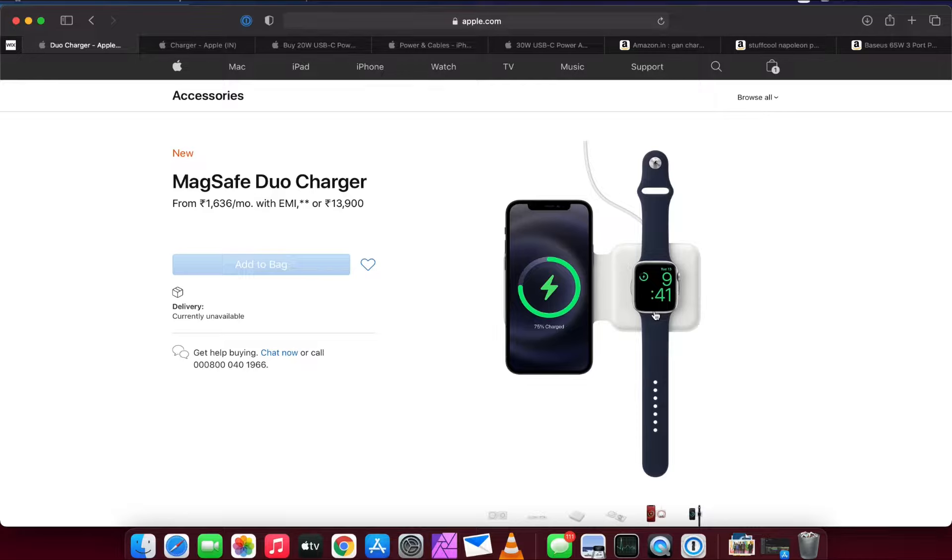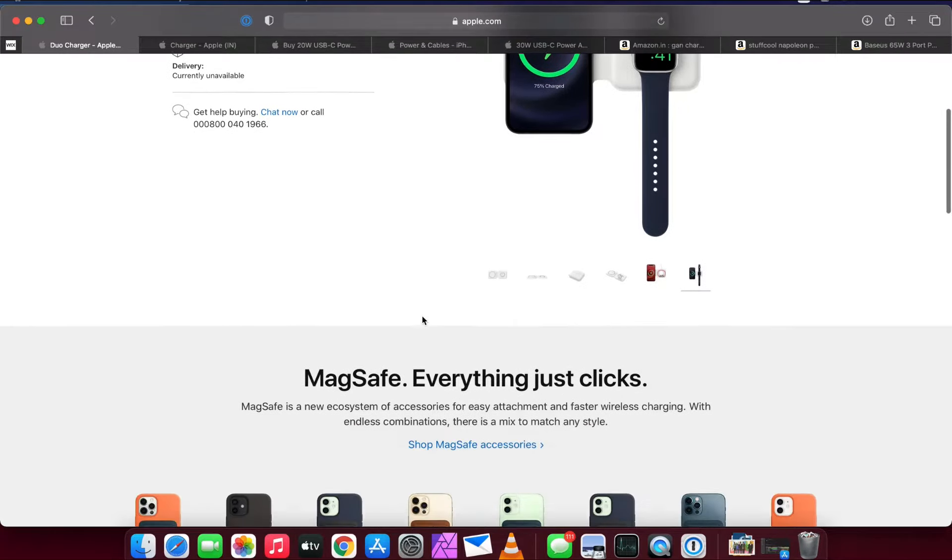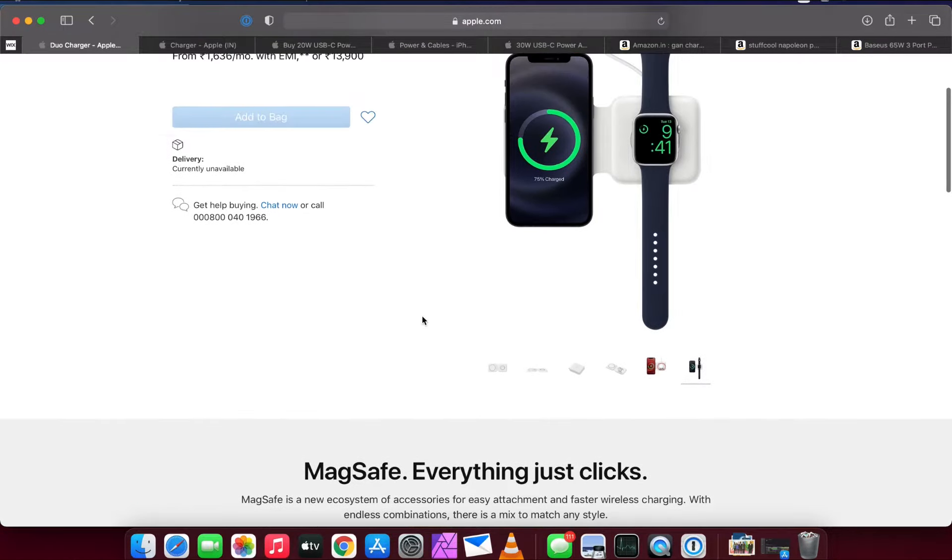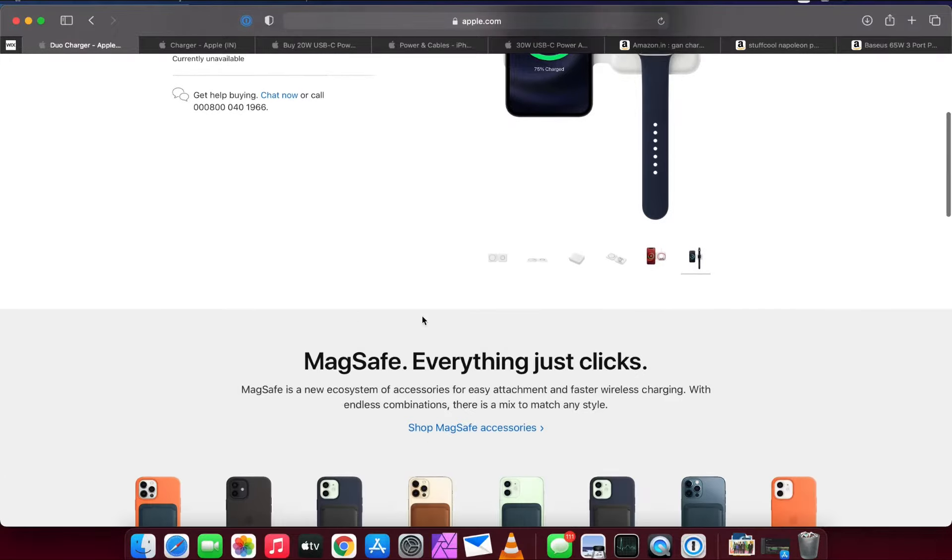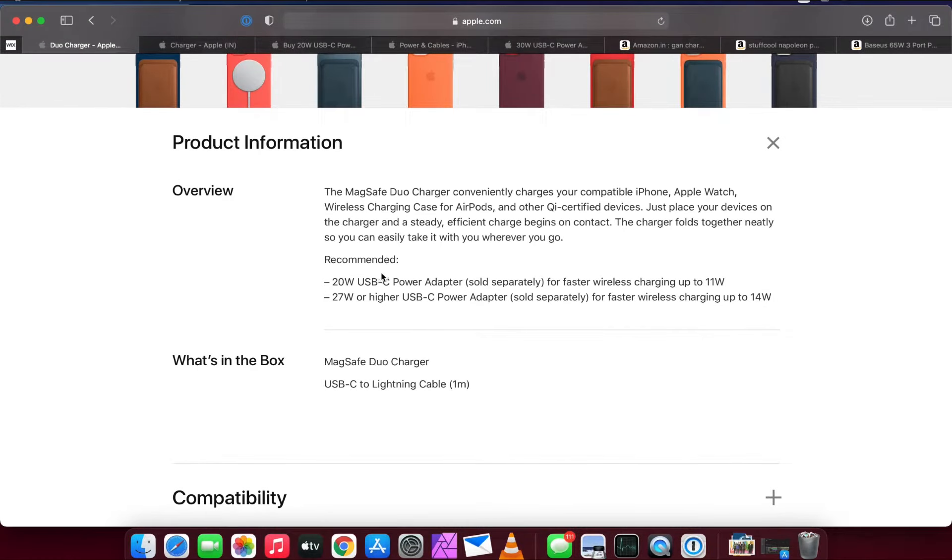So the MagSafe Duo Charger comes in around 13,900 rupees and it can charge your iPhone, your Apple Watch, or your AirPods. Here they recommend you to buy a 20 watt USB-C power adapter because it's sold separately due to Apple's new environmental policies, which no one seems to understand.